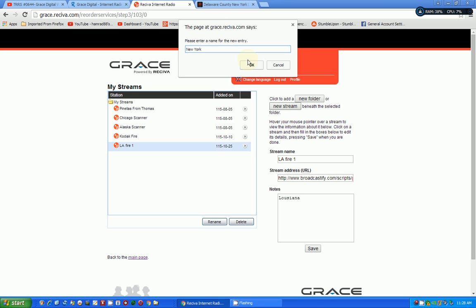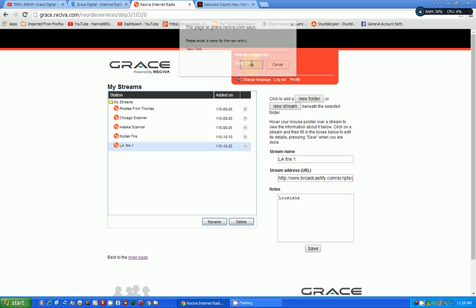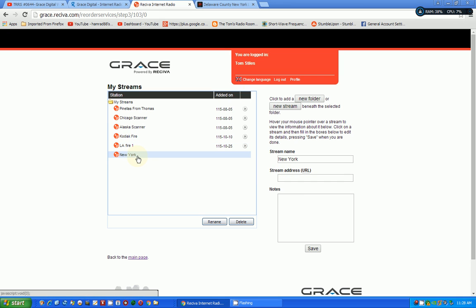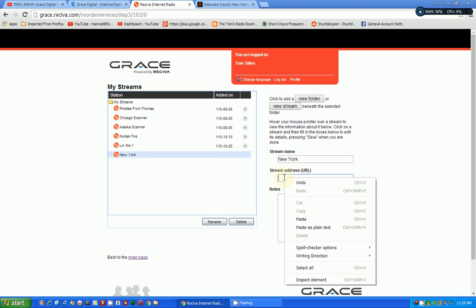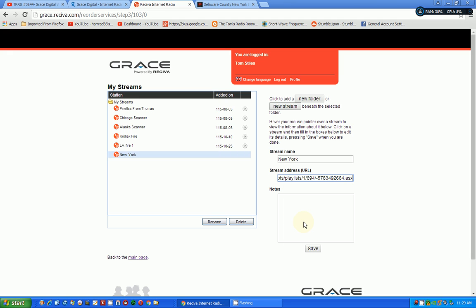I'm going to name it New York for now. Not very descriptive. But, this is going to name it New York for now. And so, that appears here. And then I paste in the URL. And then I can leave one. I can put a note in here if I want to. Testing for YouTube. And then I want to save that.